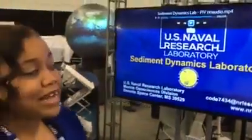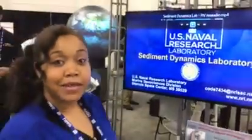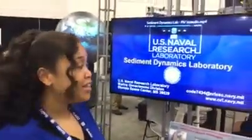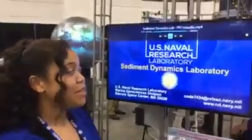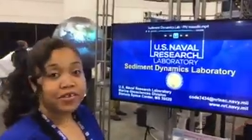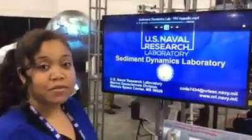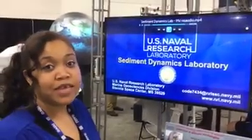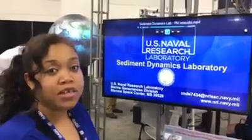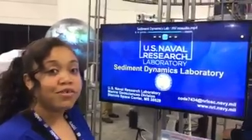My name is Donia, and I work in the Sediment Dynamics Lab at NRL. This has been some of the data we've taken in our small oscillatory flow tunnel.